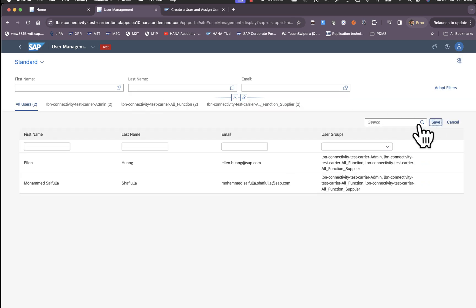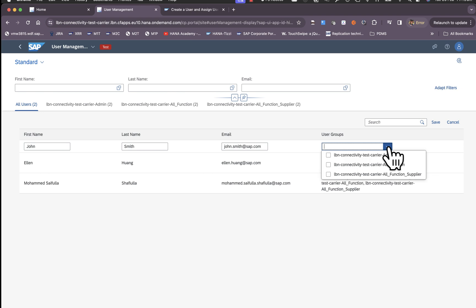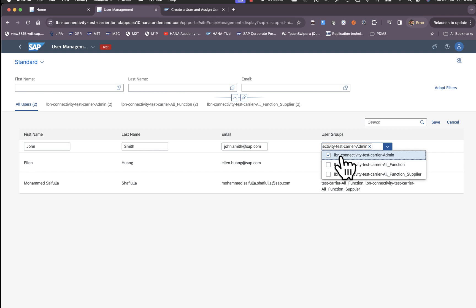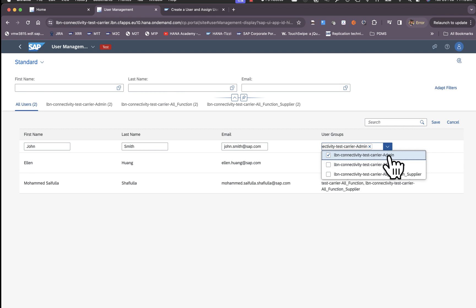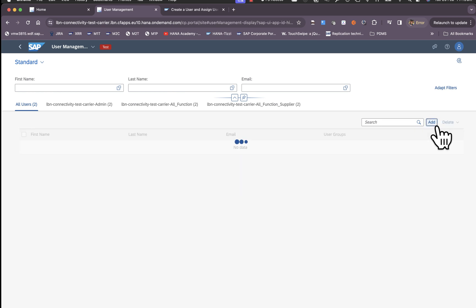So here we can add a new user and assign this user to the user group that ends with admin. This name would differ for each carrier depending upon the tenant name, but what you should be looking for is the user group that ends with admin and then save.